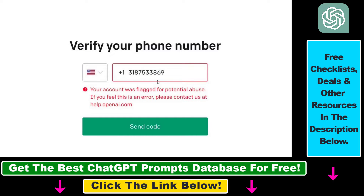The first fix is to make sure you have entered the right phone number, because some phone numbers are flagged for potential abuse and this might not be your phone number. The second option is to use a phone number that you have access to, even if it's not the one you entered, because the phone number is only necessary for verifying your identity — once verified, you don't need it to use ChatGPT.